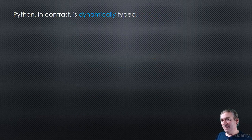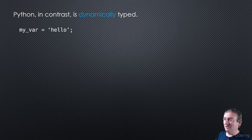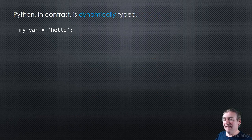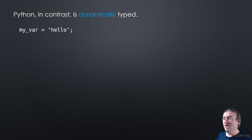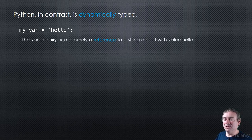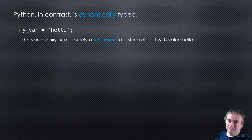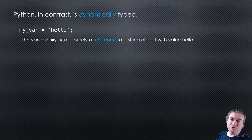So that's really the main difference. Now, Python is dynamically typed. So the main difference, if we look at this piece of Python code here, is that we're not specifying that my var is of type string. My var is just a reference, nothing more, to an object. That object currently happens to be a string object with a value of hello.